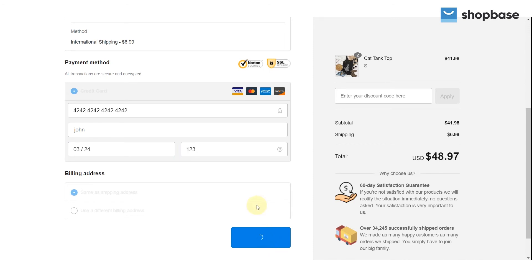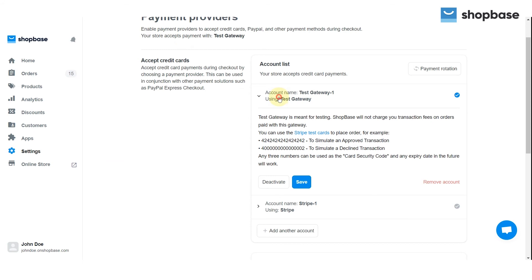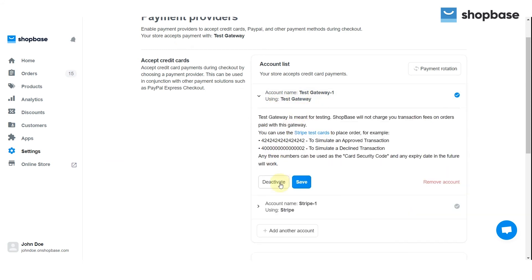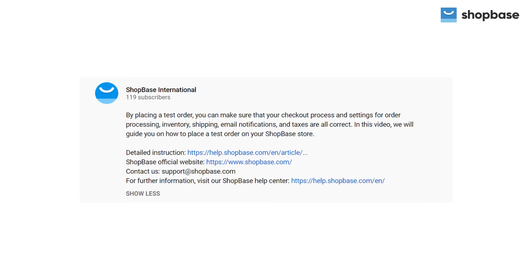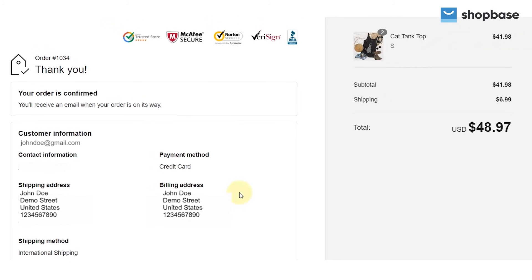While Test Gateway is set up, every order that you create with the test credit card is a test order. To deactivate the test account, click on the checkbox icon, then choose Deactivate. You can read our help doc in the description below to learn how to use the Stripe test cards for test orders.